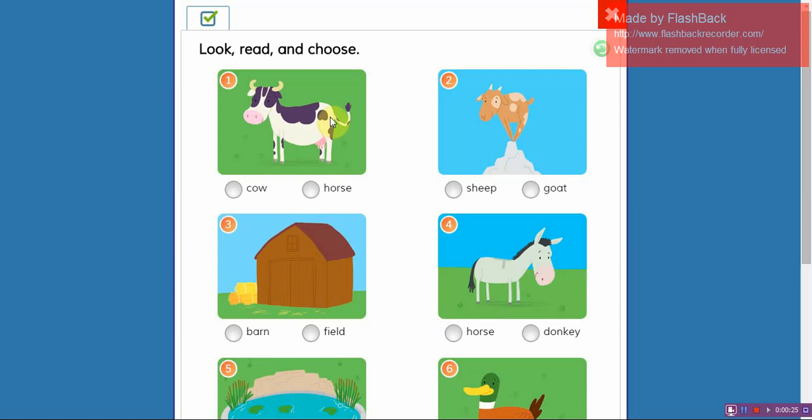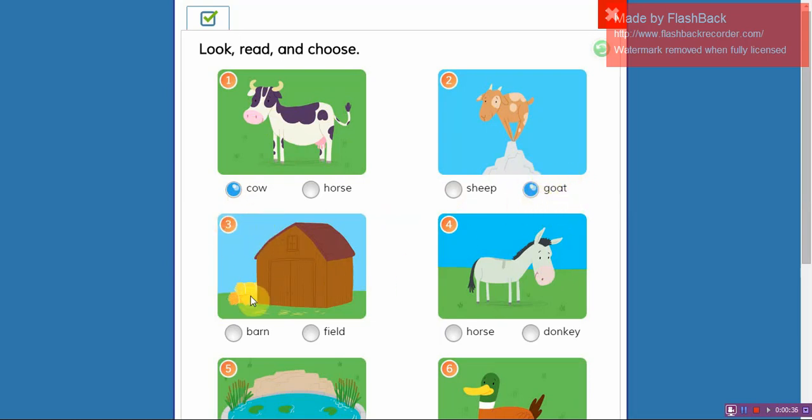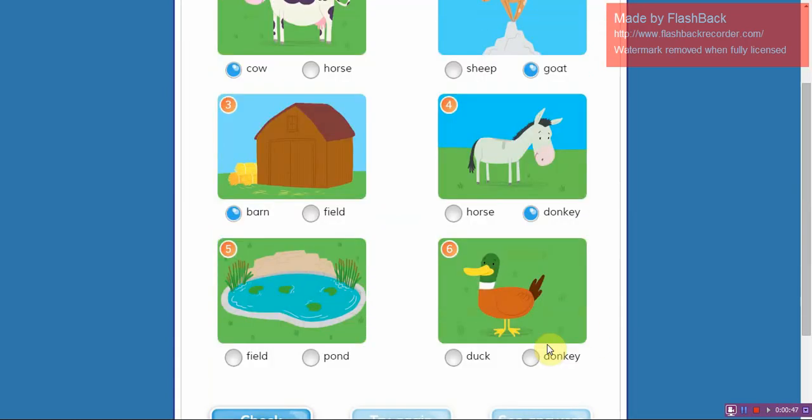Cow. Number two, goat. Circle goat. Number three, barn. Circle barn. Number four, donkey. Circle donkey. Number five, pond. Circle pond.